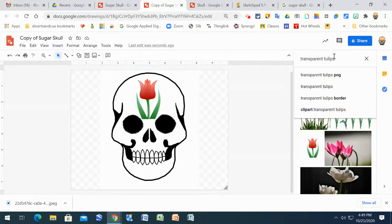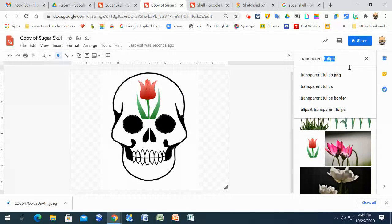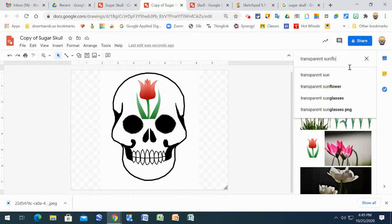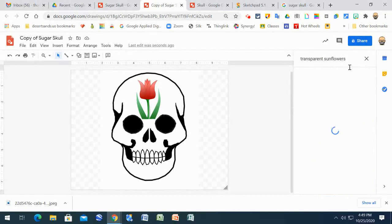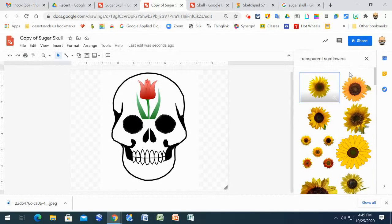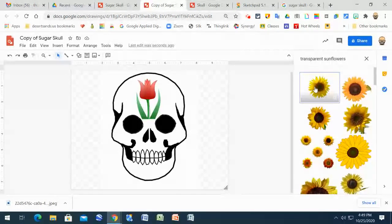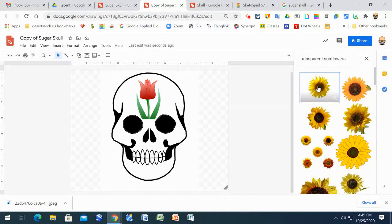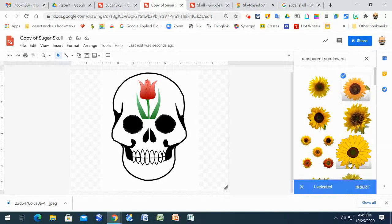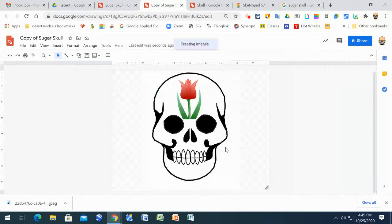I could search the web for transparent sunflowers and put in a transparent sunflower. Actually I think I'll put this one down on the chin and I'll show you how to do that. Like that one, so I'll insert it.